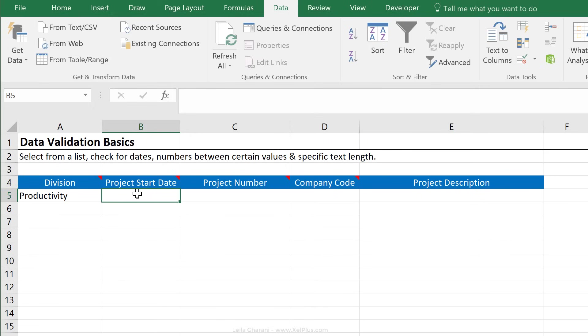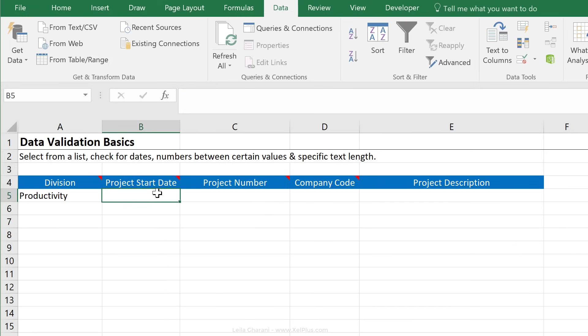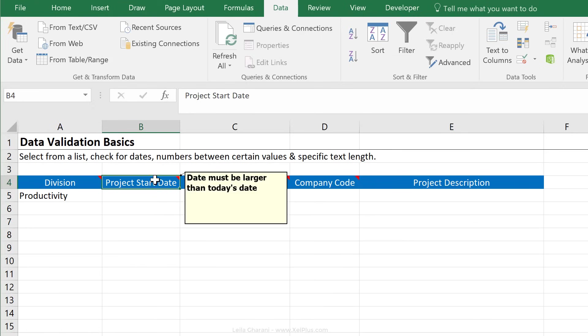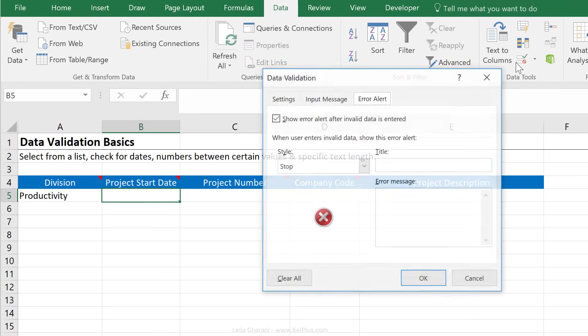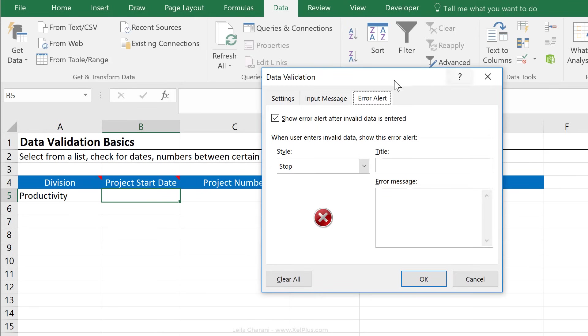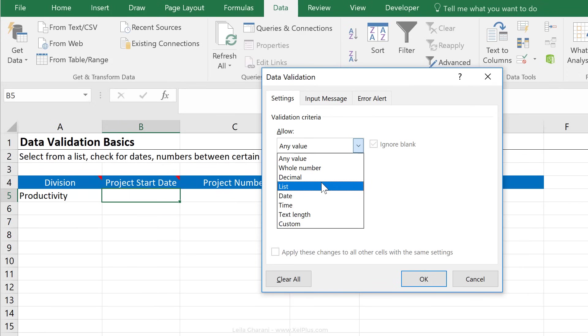Now let's just take a quick look at the other options that we have under data validation. Let's say that for project start date, we've added a comment here that says date must be larger than today's date. So whenever they open this spreadsheet and they want to input, they need to pick a future date. And we don't want to rely on people reading these comments because from experience, we've seen that they don't read these comments. So we just want to make sure that we add in checks inside the cells. We're going to go back to data validation. We're going to go back to settings, make another selection here.